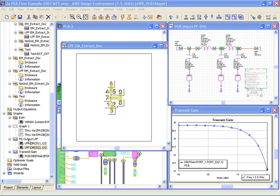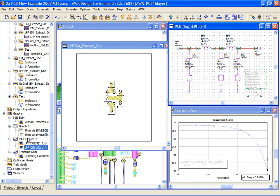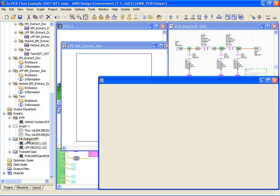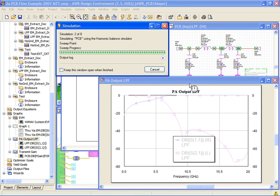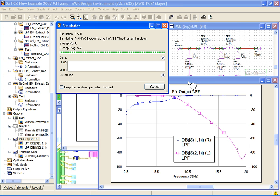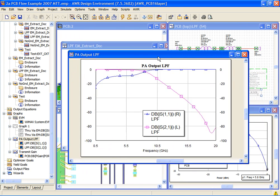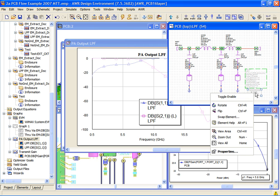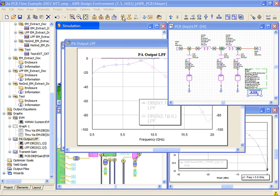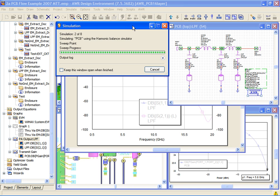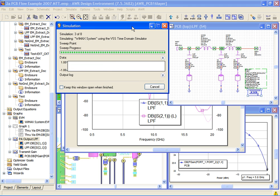You can see the nominal performance of the filter before the extraction, and we'll freeze the graph, and then we'll turn the extraction back on. We simulate, and we can see that the filter has shifted quite a bit due to the extracted metal.